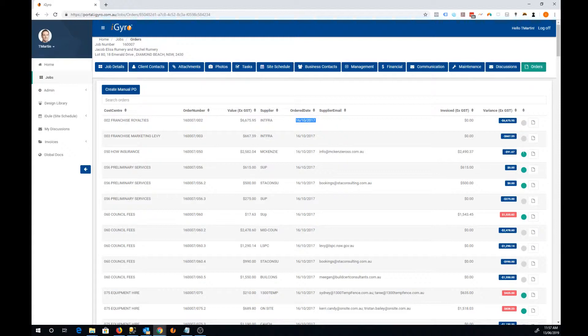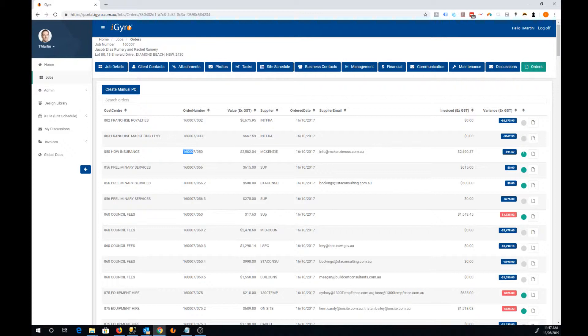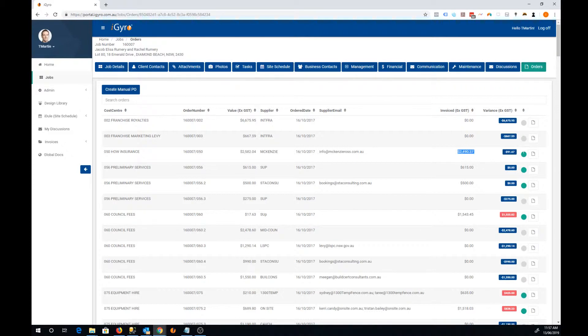This invoice column links up to the iGyro accounts payable system. Whenever an invoice comes into the system it's matched against an order number and this will show you the total of the invoices against that order number. For example here we've got an order for just over $2,500 worth of value and we've received invoices to the value of $2,490.